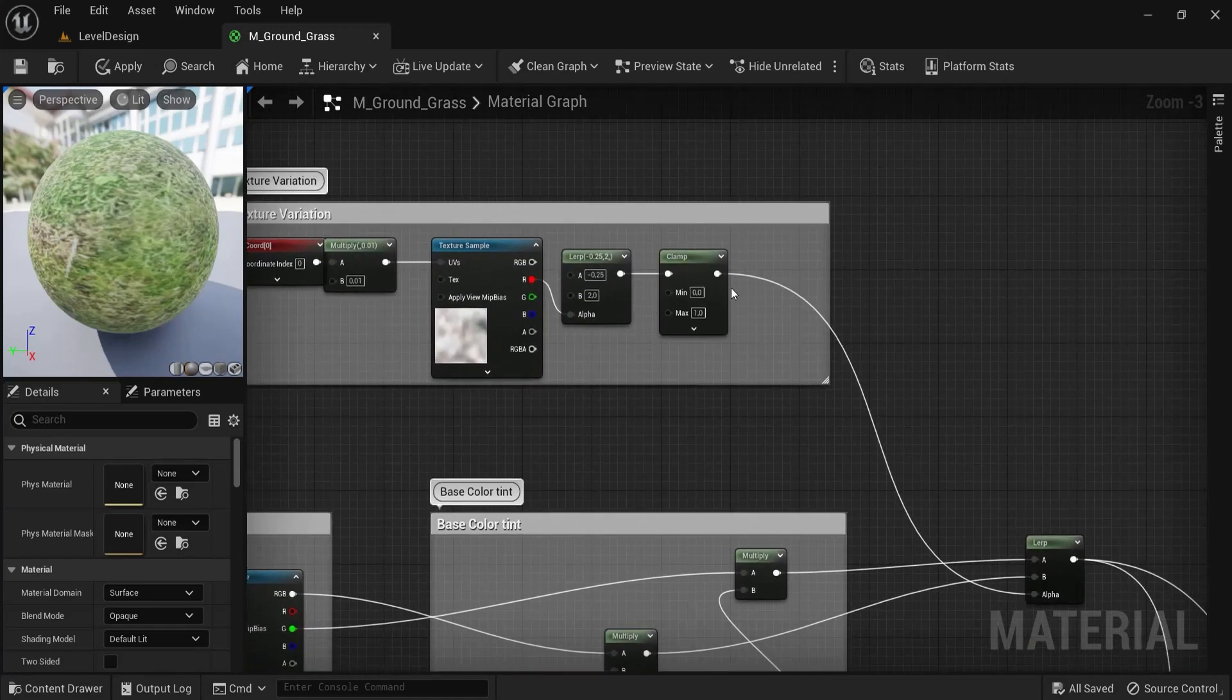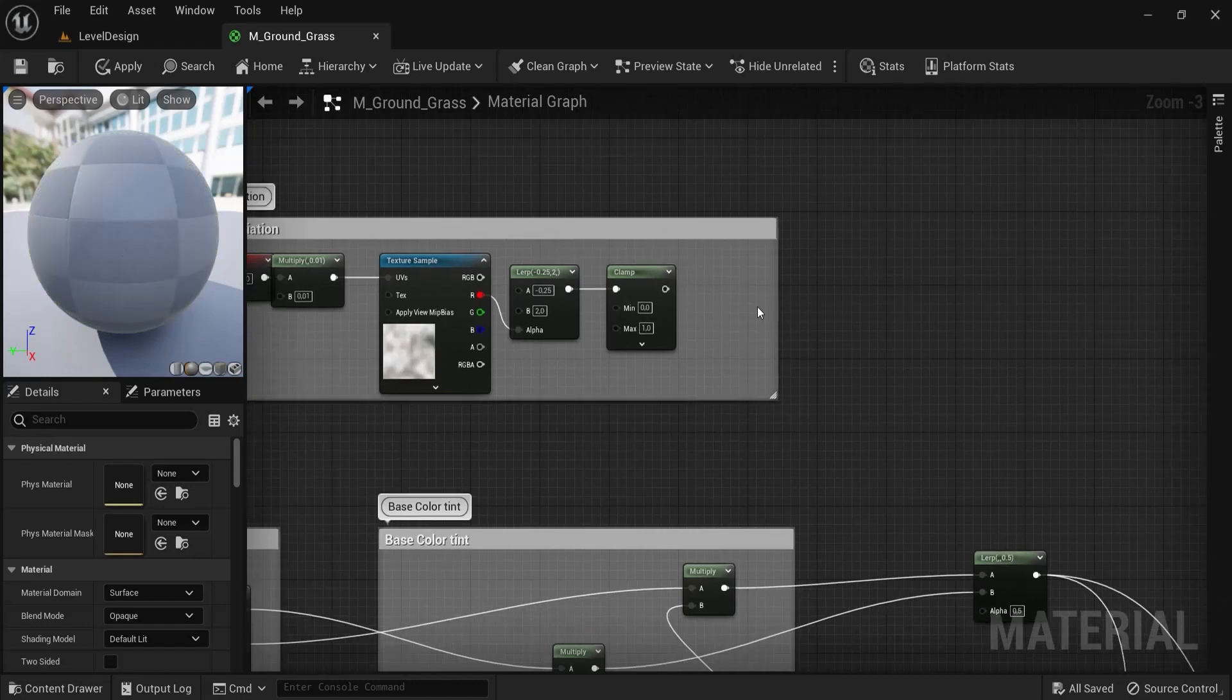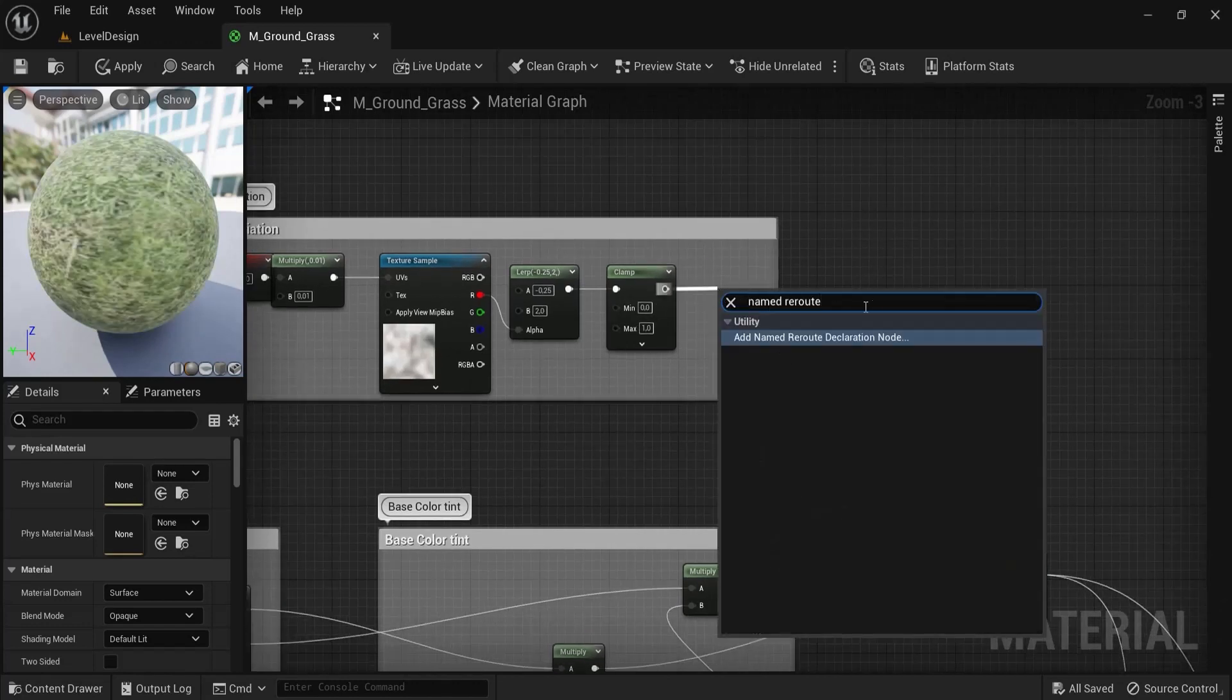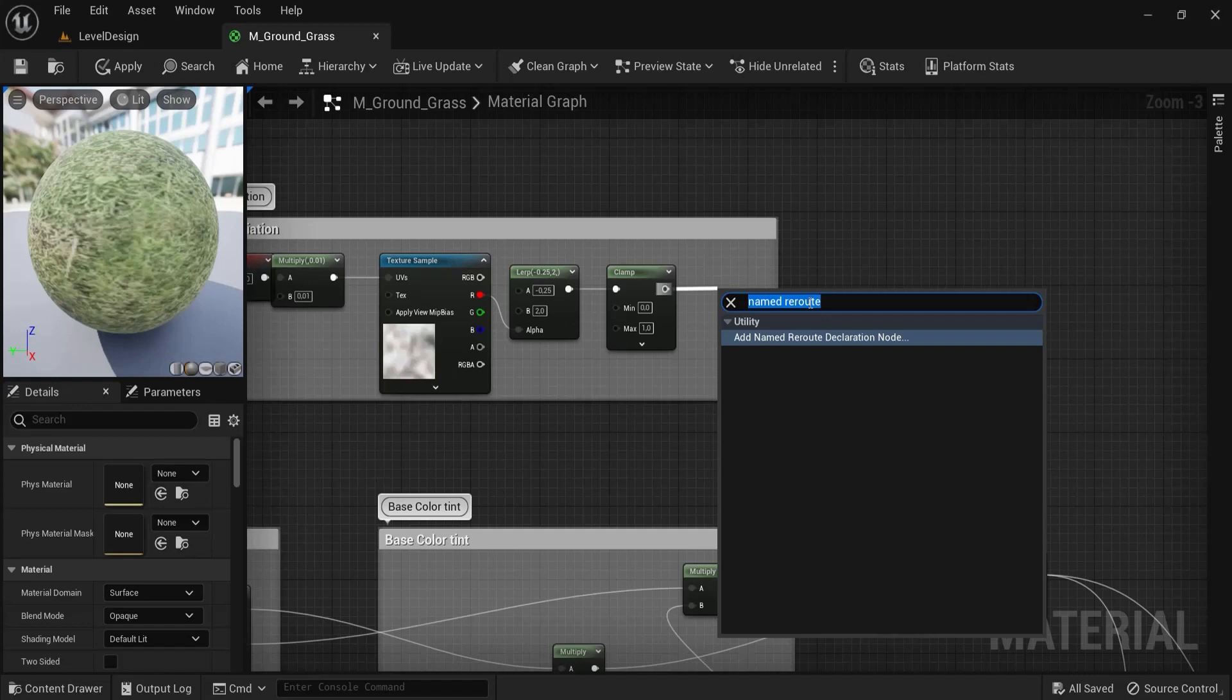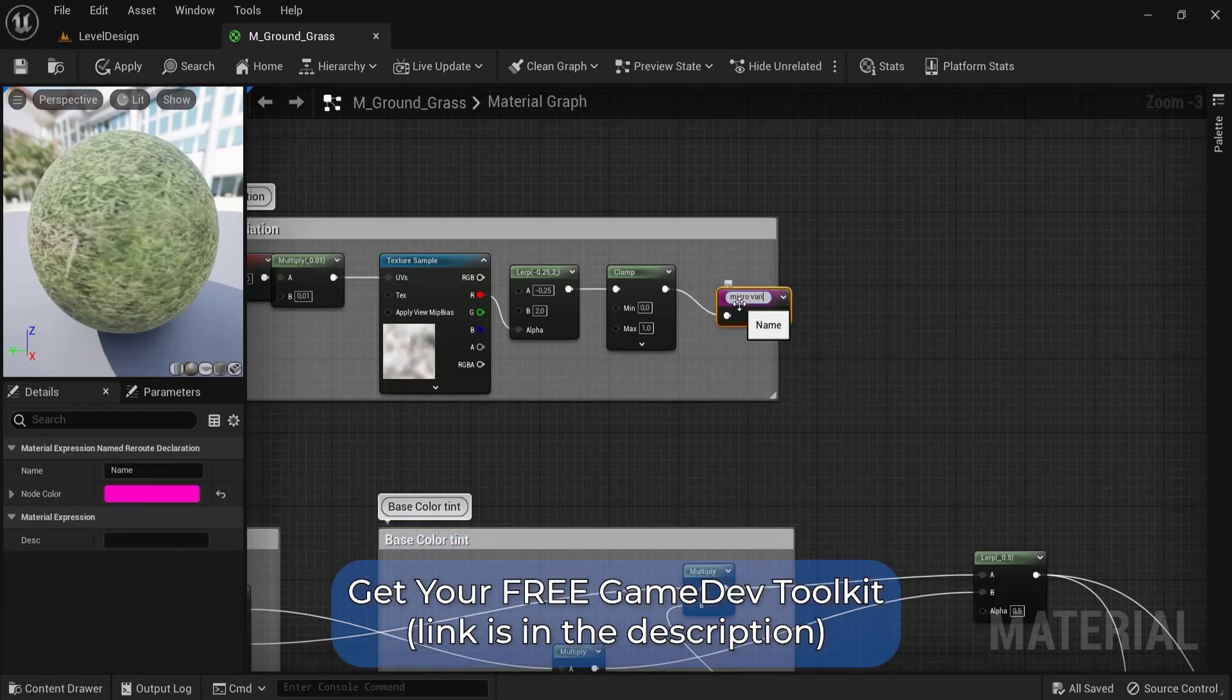So what you can do then, just remember it comes from alpha, is alt click this off, then drag out of this and look for named reroute. Then you can click here, you can name this to micro variation.